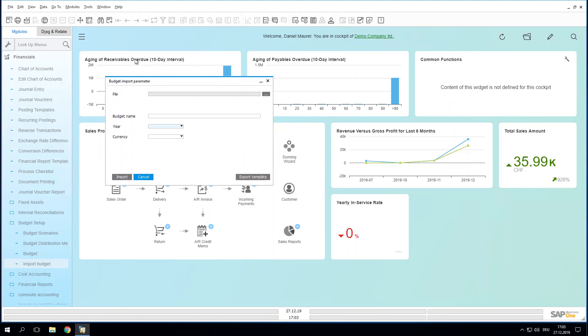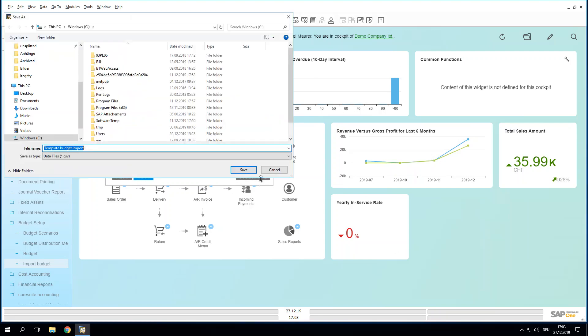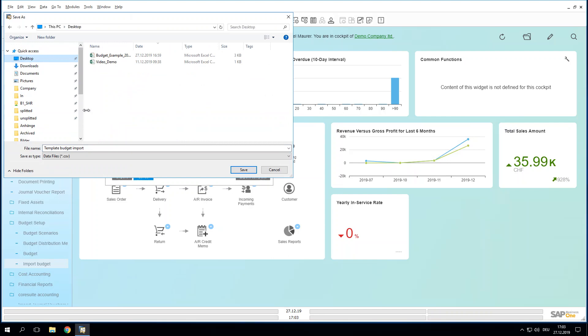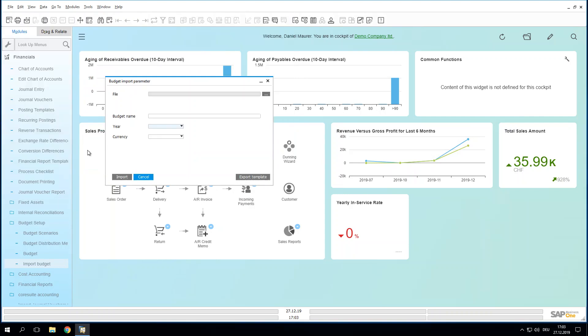In our case, an Excel spreadsheet. If you do not have a file, there is the possibility to export a template. Let's do it right away. We will save it on the desktop. We call it demo in English. And we save it.